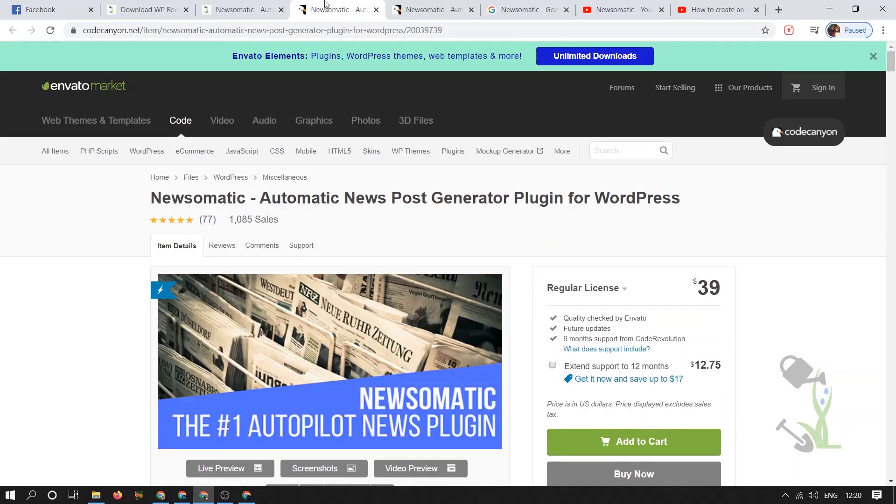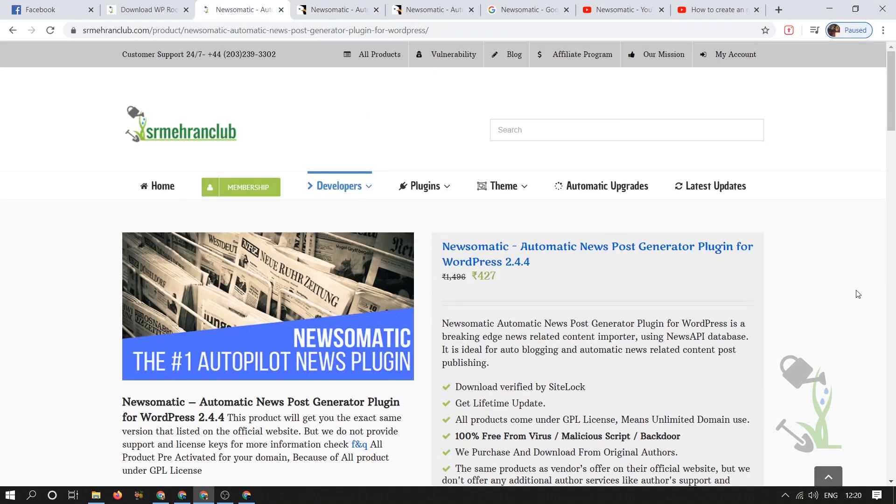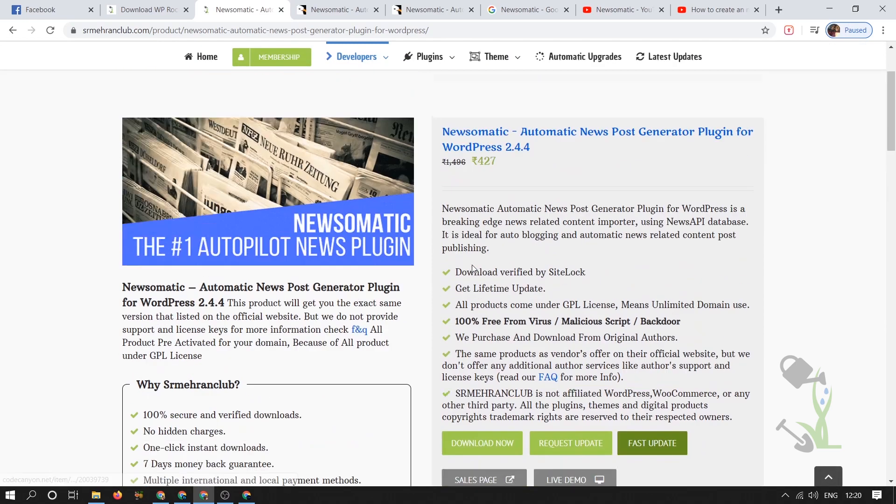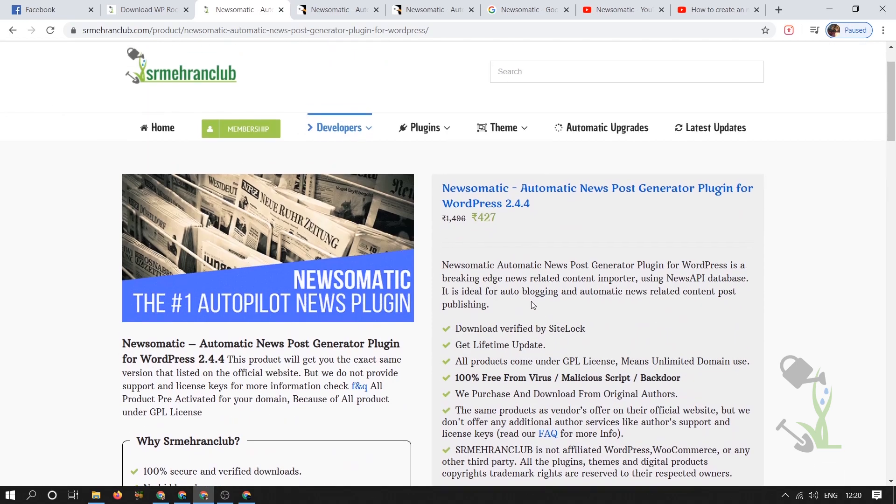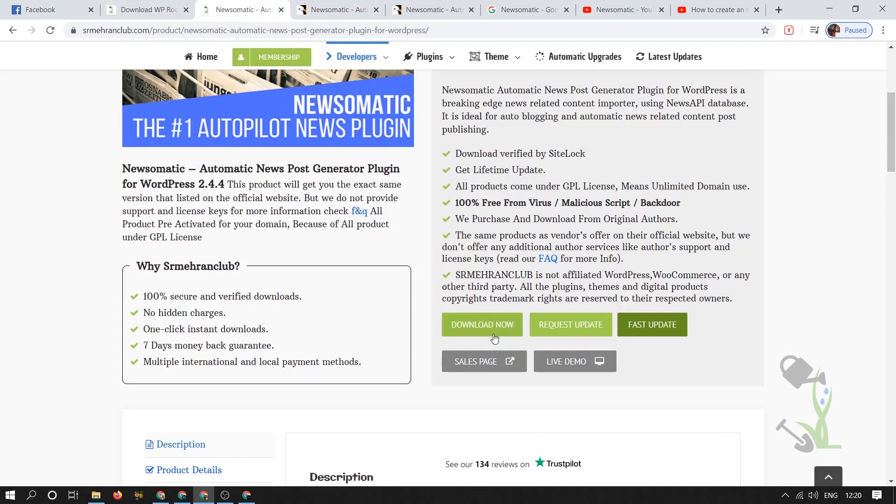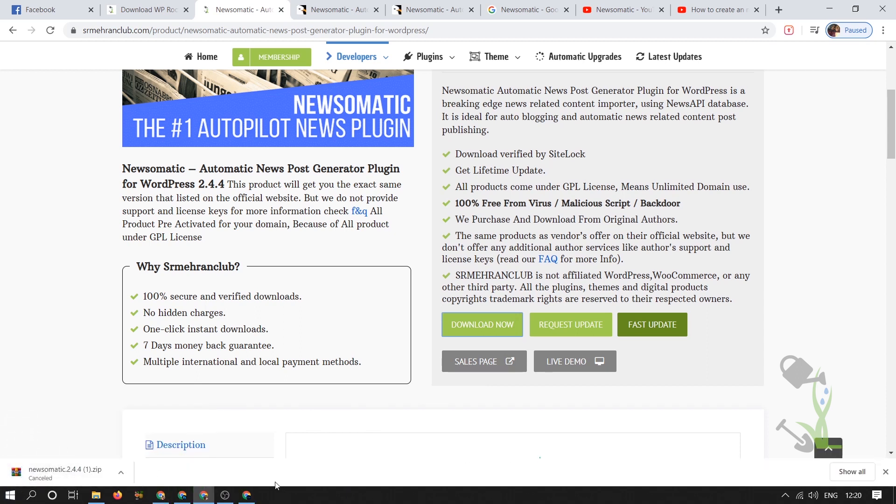First of all we need to download this plugin. I'm going to download it from our website which will cost around five dollars, which is cheap according to this price. Click on download now and it will start the download within a couple of seconds. I have already downloaded it so I will just cancel it.